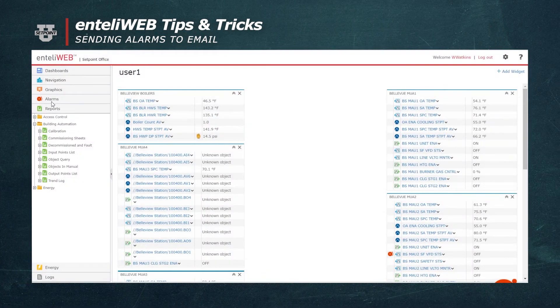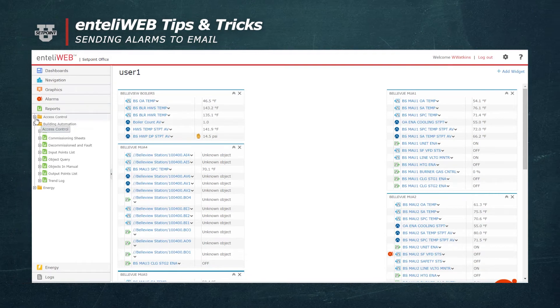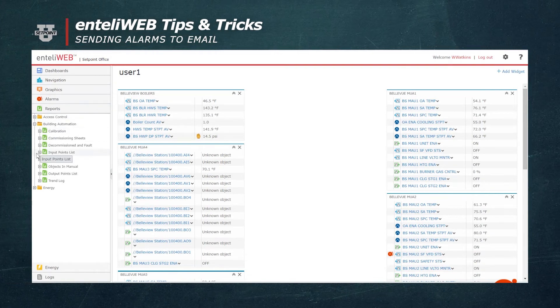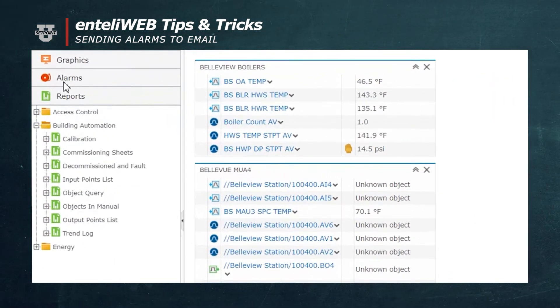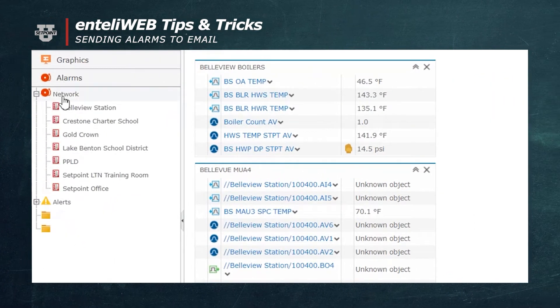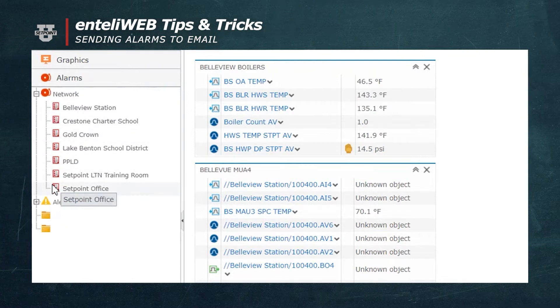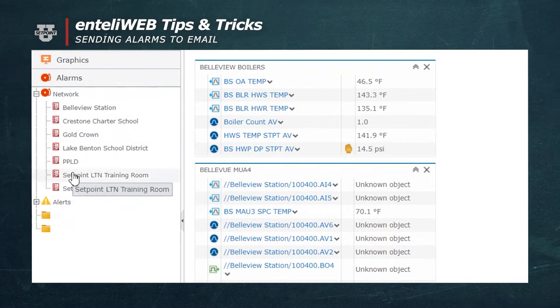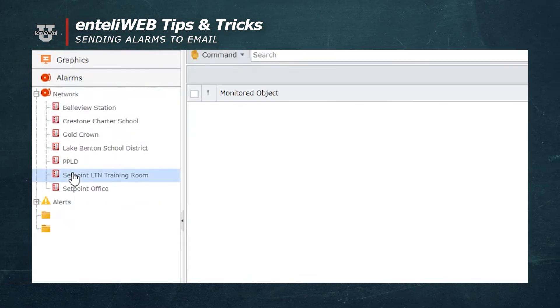The next step to get those alarms to come to you is to select alarms in the tree, find your site, and in this case, we're going to use setpoint training room.